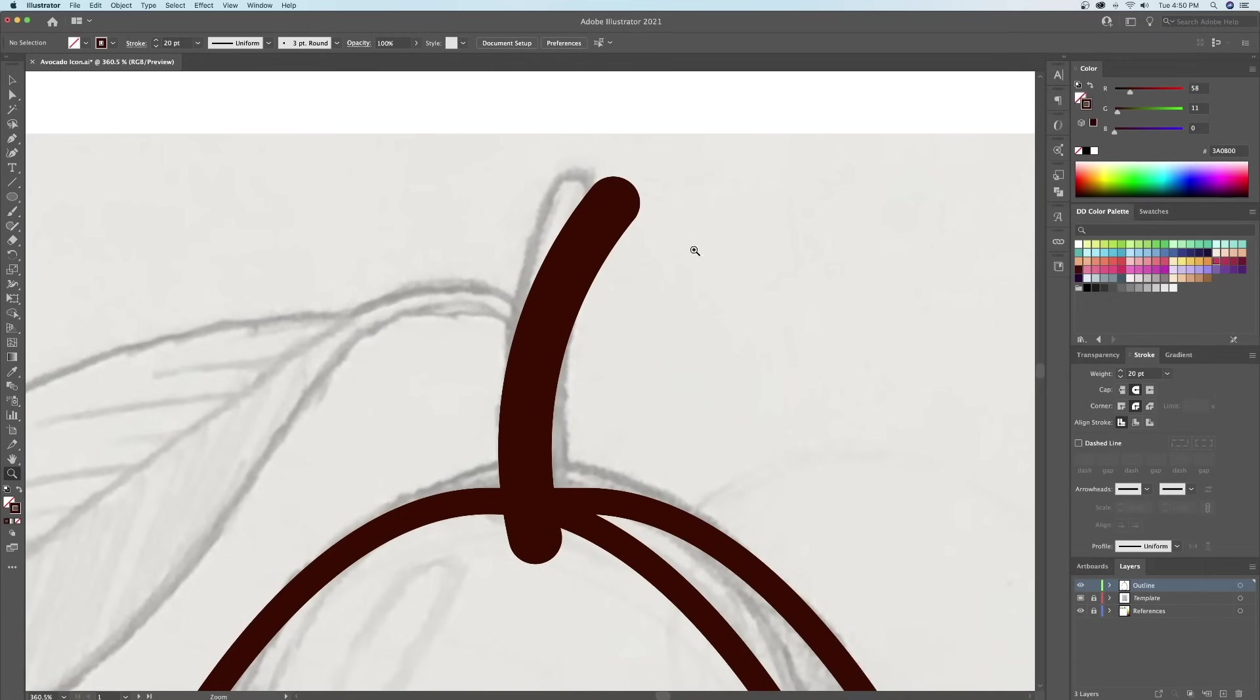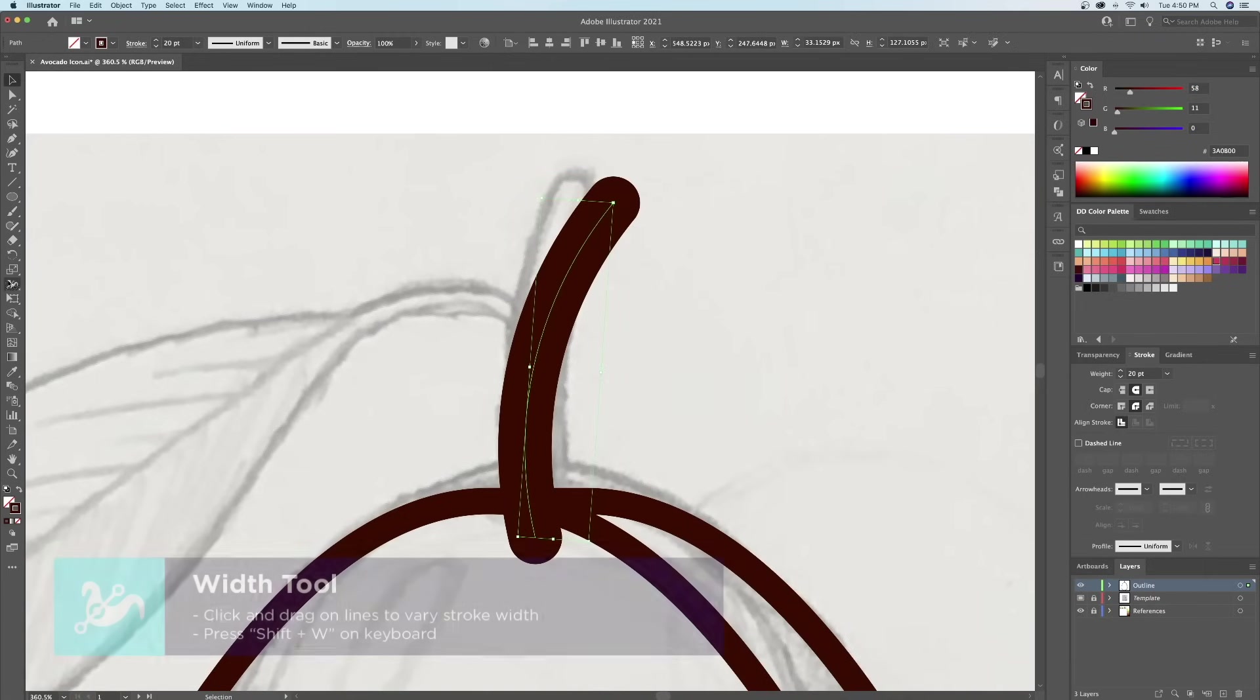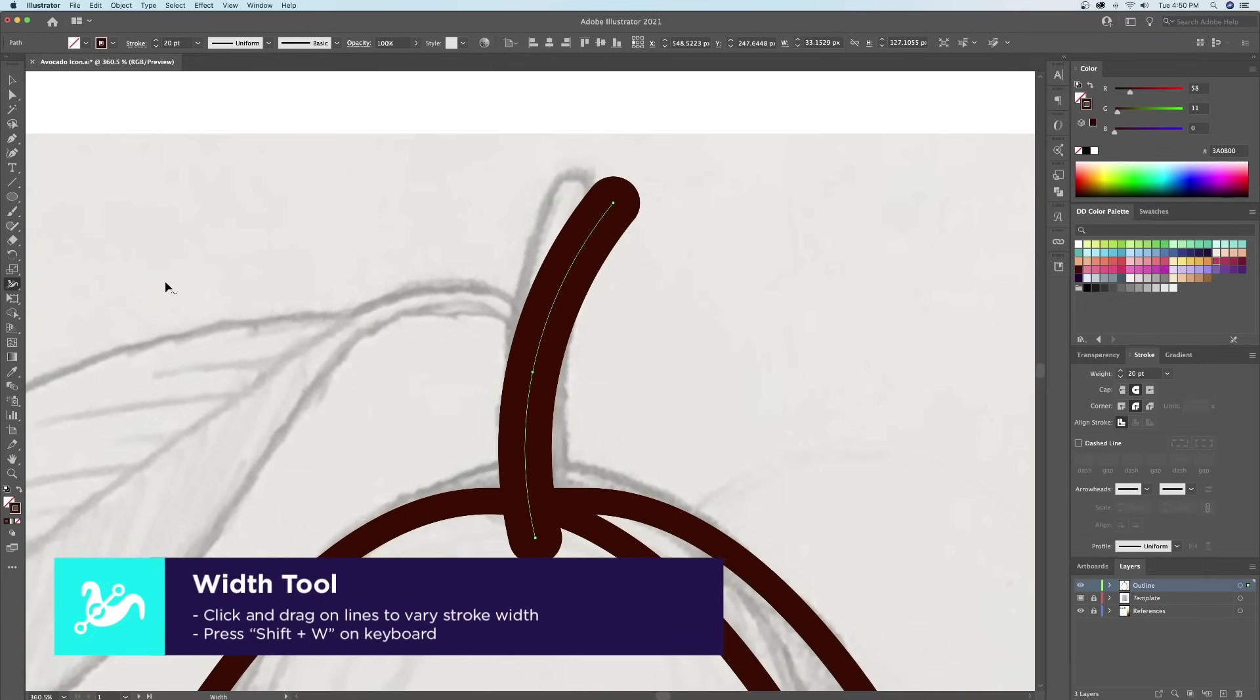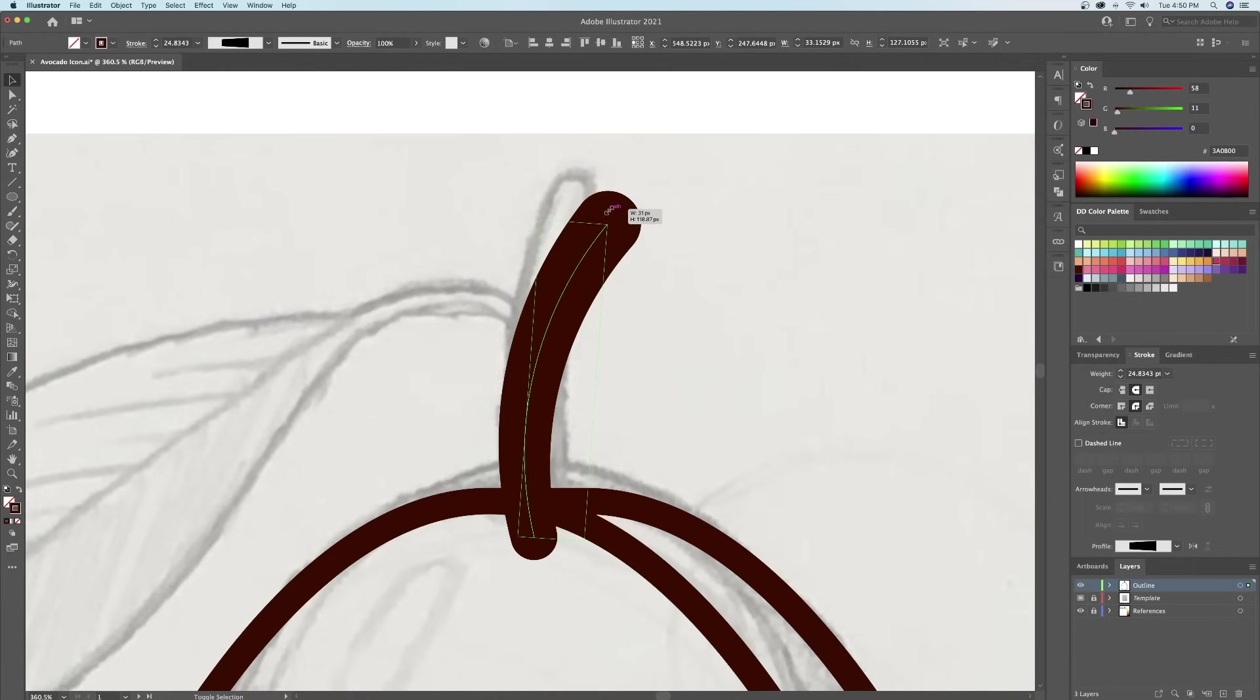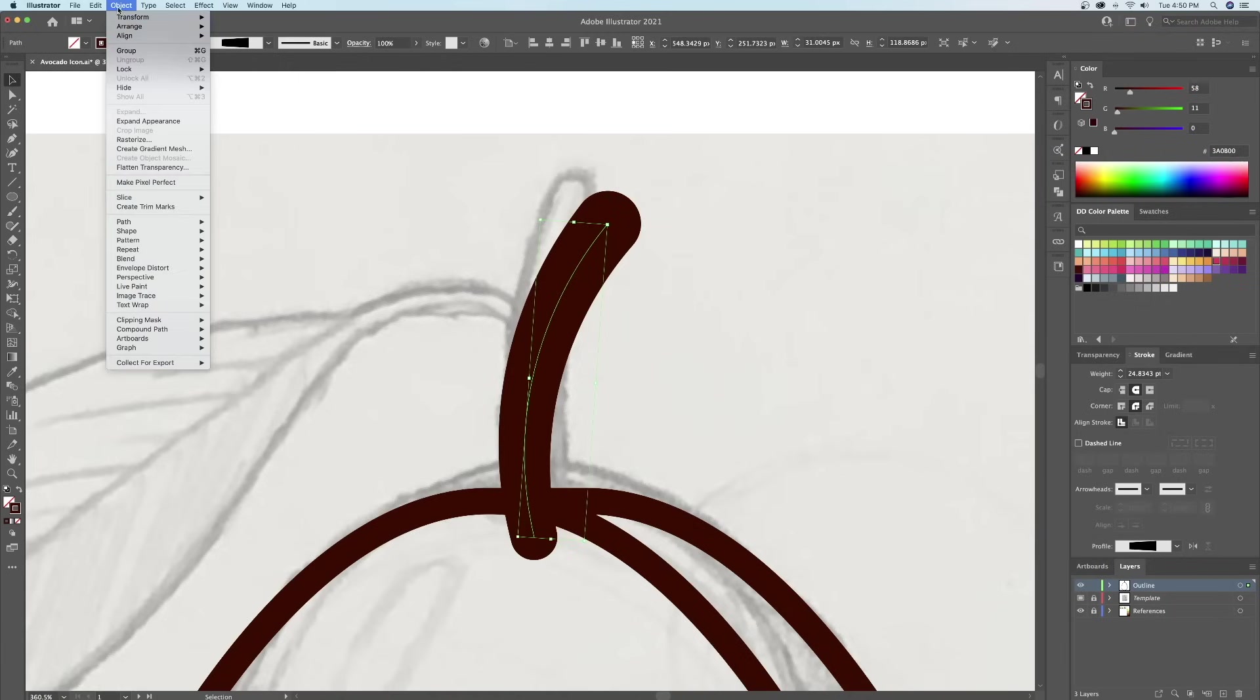Let's then vary the width of the stroke by using the width tool. You can click and drag on different parts of the stroke to vary its thickness. We will then turn this stroke into a shape by going to the object menu and selecting outline stroke.